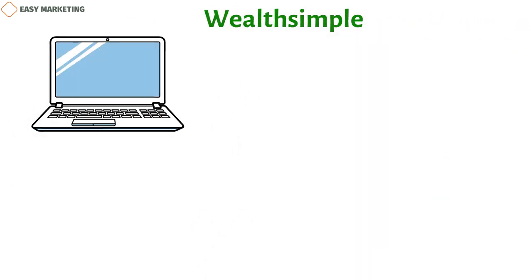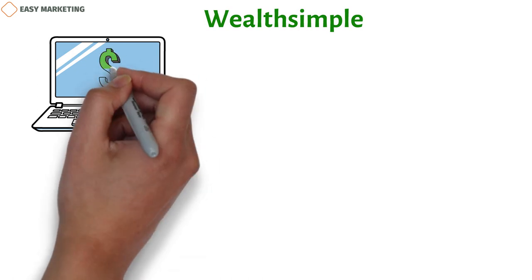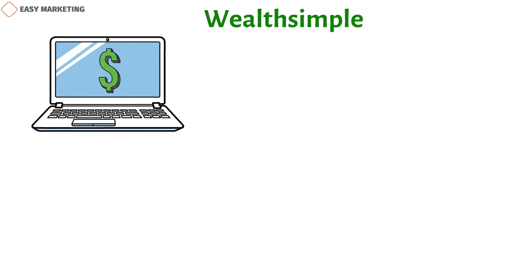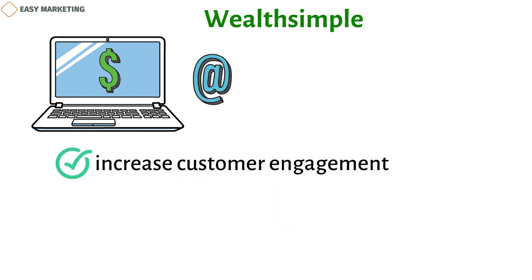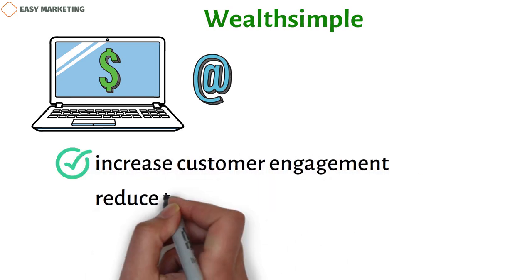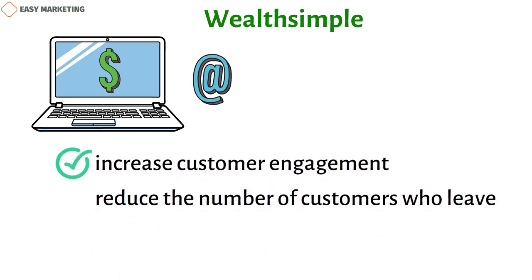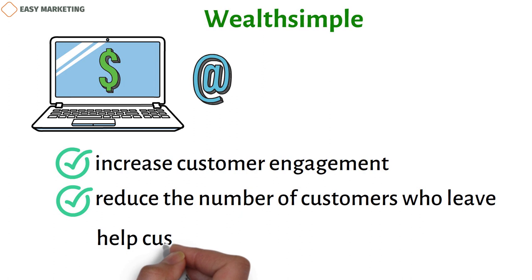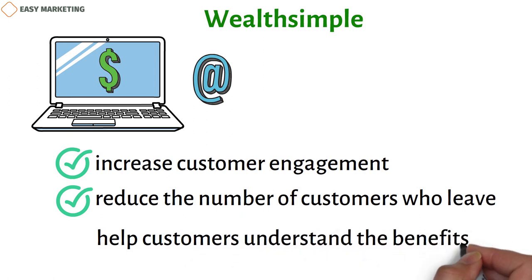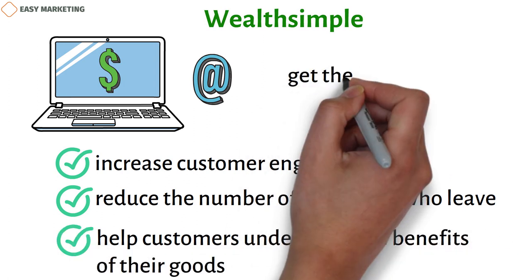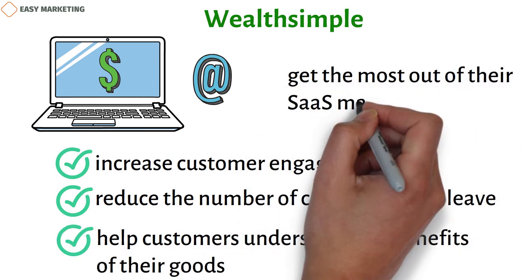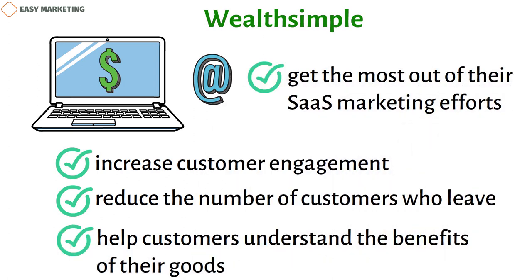Wealthsimple is a Canadian online platform for managing assets that presents itself as a financial advisor. The company uses email to increase customer engagement, reduce the number of customers who leave, help customers understand the benefits of their goods, and get the most out of their sales marketing efforts. Also, emails are a great way to upsell to current customers and make more money from them.